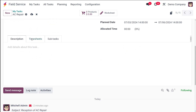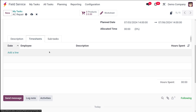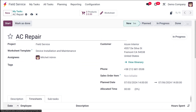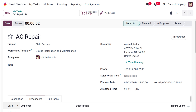Once everything is filled in, you have the option to add a description, a timesheet, as well as subtasks. If there are any subtasks for this particular task, you can create them from here. The timesheet tab is used to record the time you are spending on this particular task. Once everything is filled, you have to start the task.